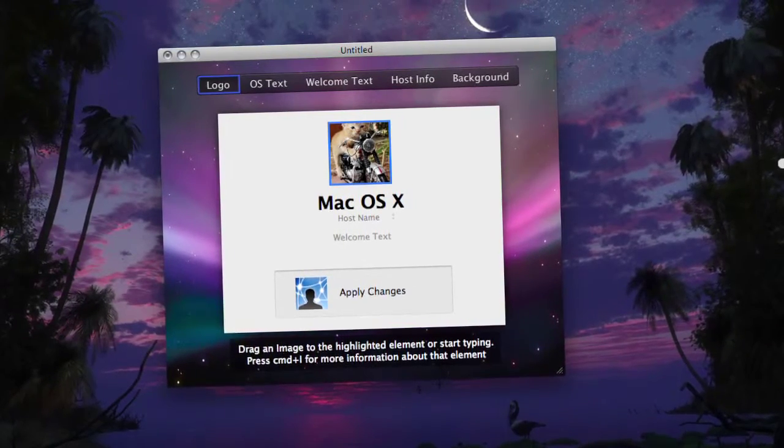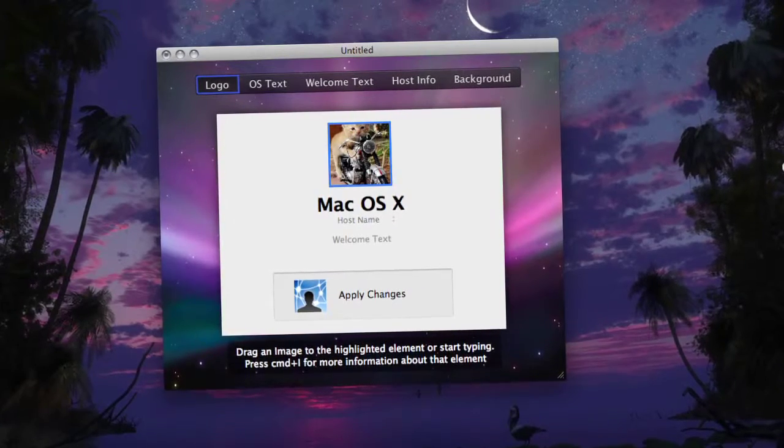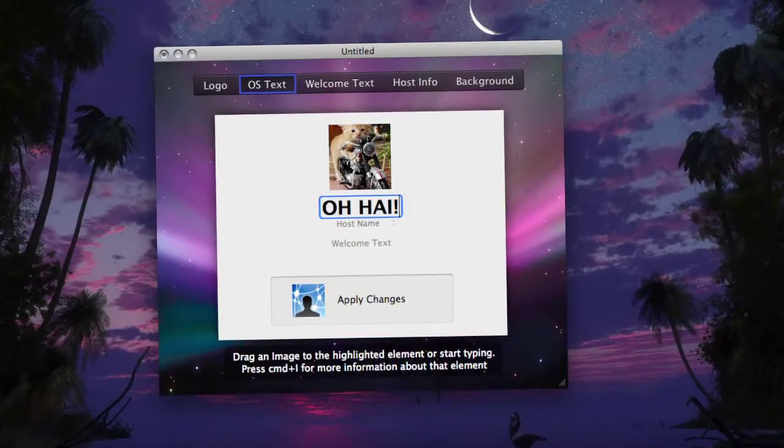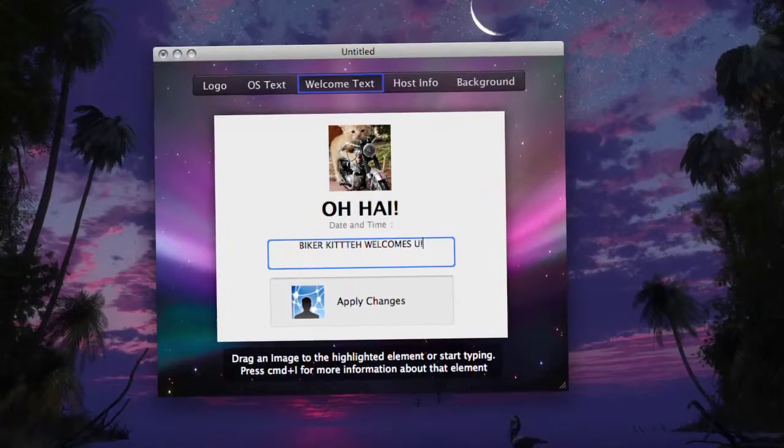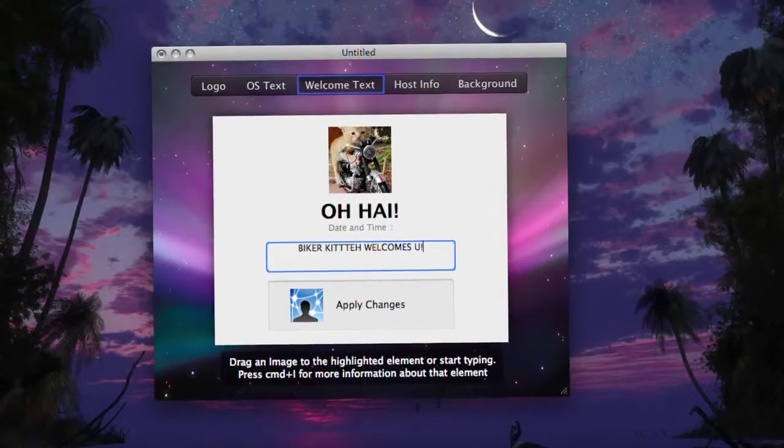You can change the logo, just drag a new picture to that spot. You can edit the main text, just start typing once you've selected it. You can change the welcome text in the same way.